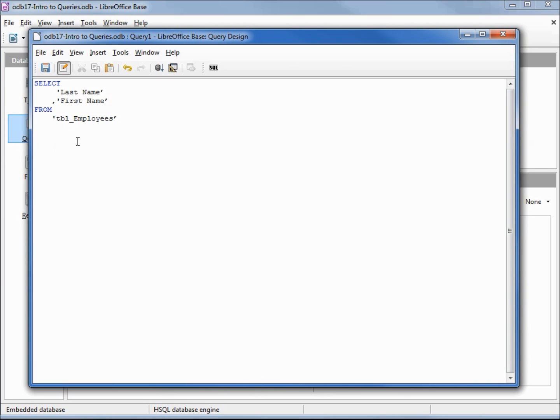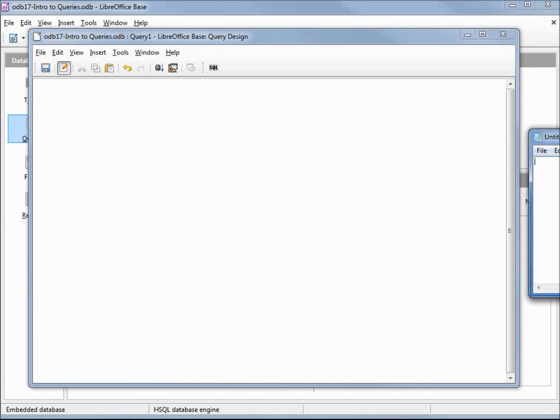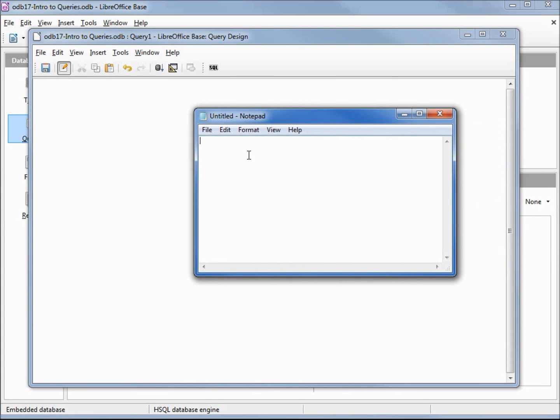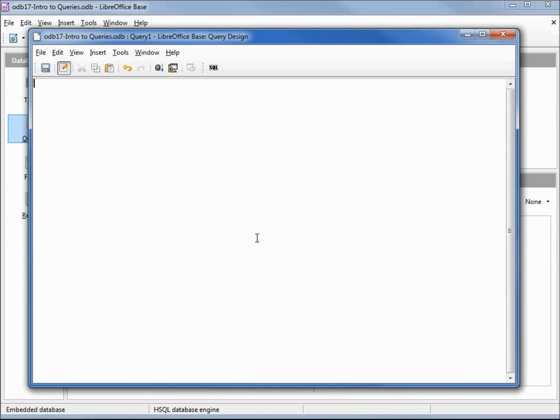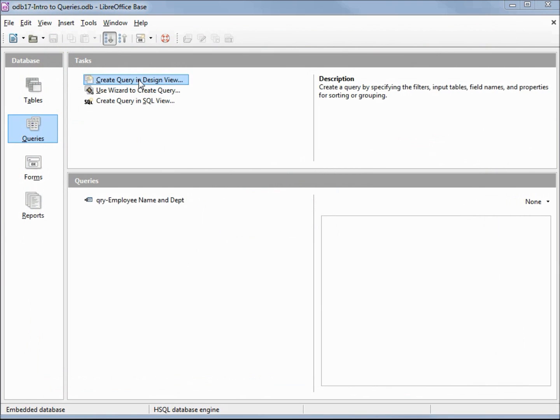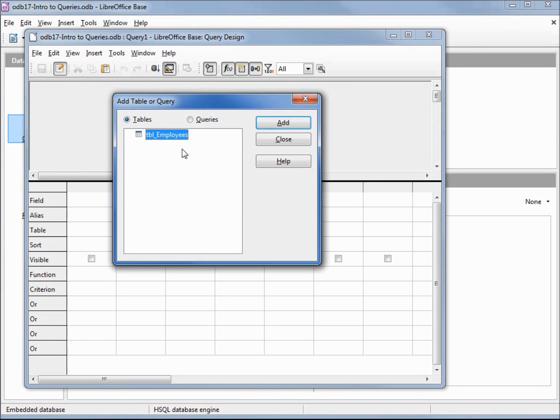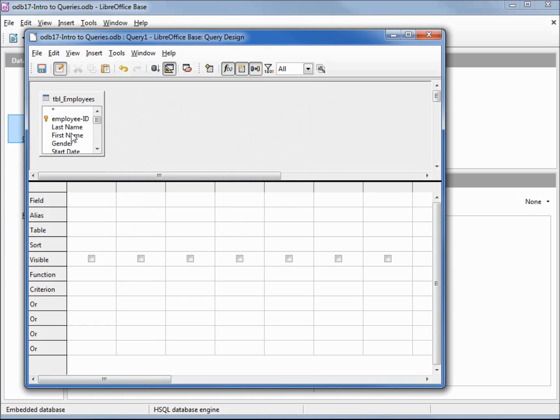One thing we can do is cut out this code and paste it here into this text file. Because we don't even have a table in here, we can't go over to design view, so I'm going to exit out. Don't want to save the changes. I'm going to open up design view, add our table, add our last name, add our first name and run it. So we see it's working.